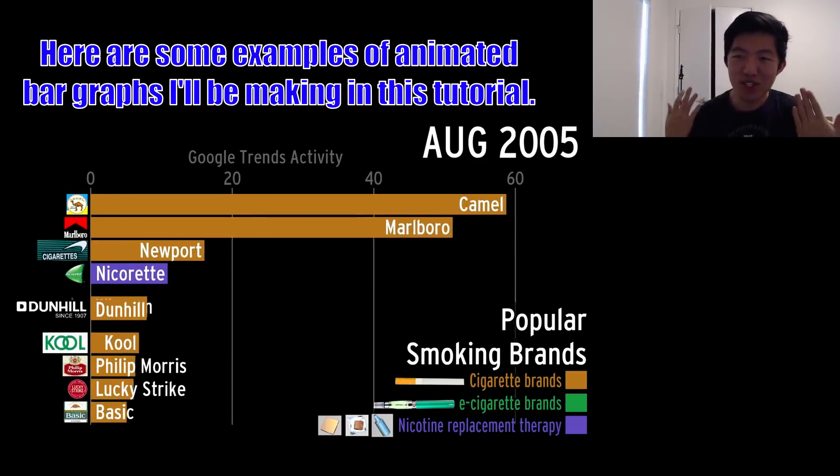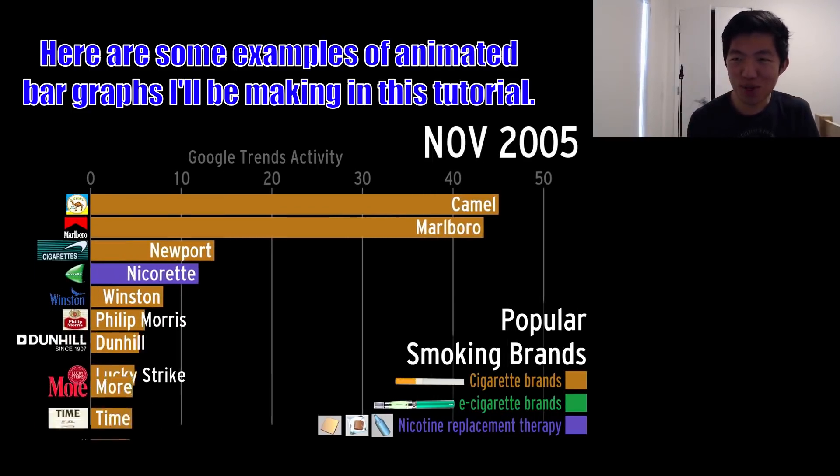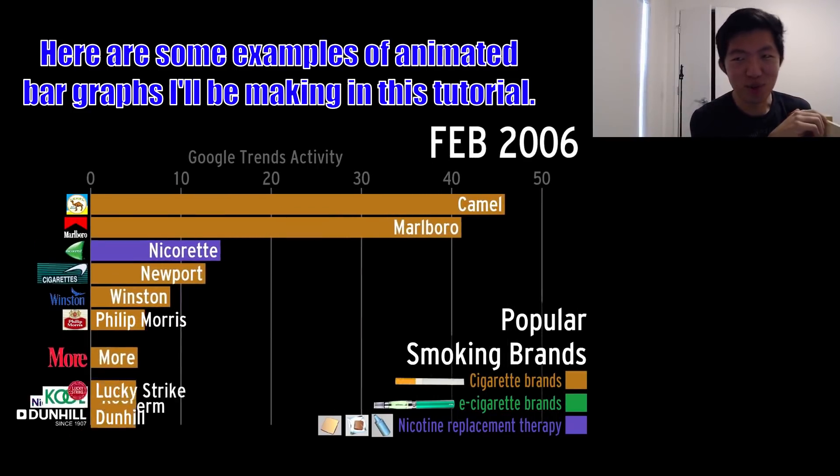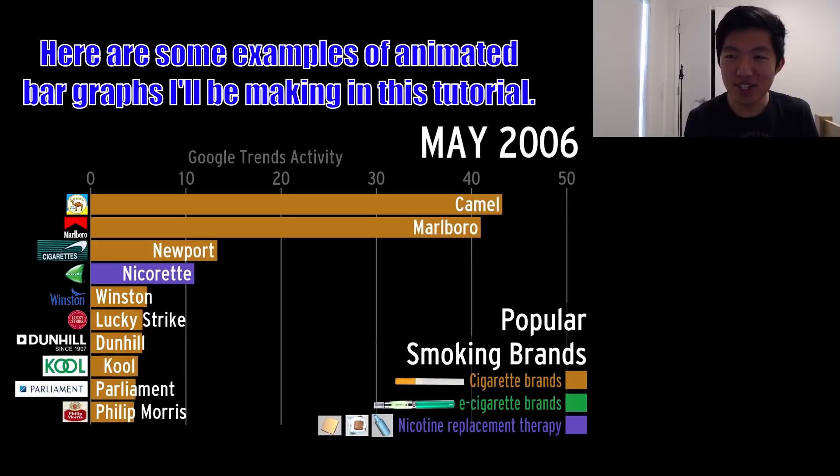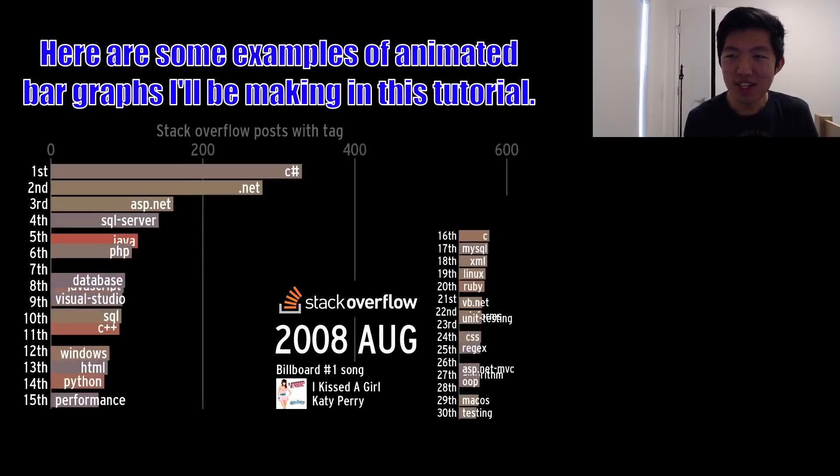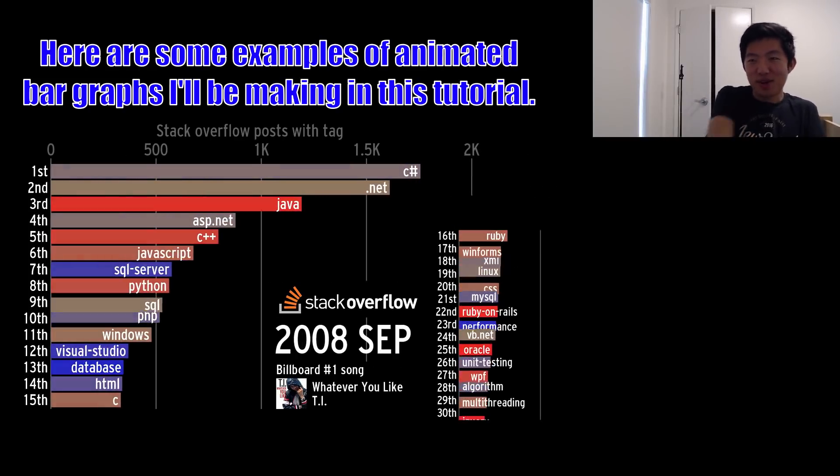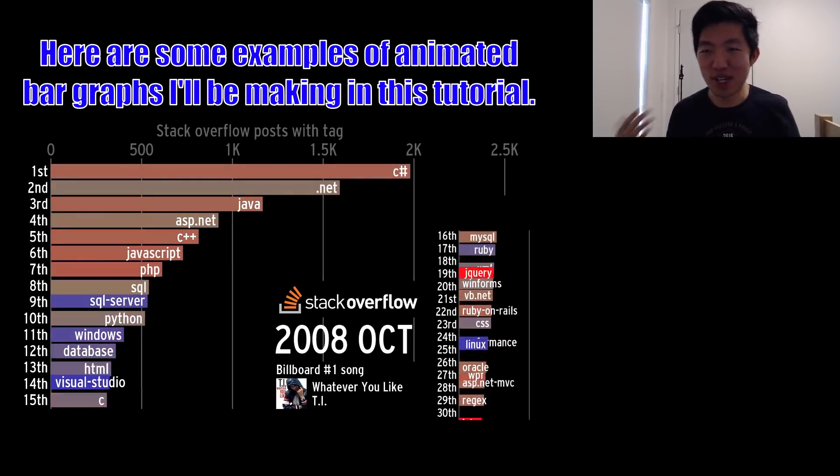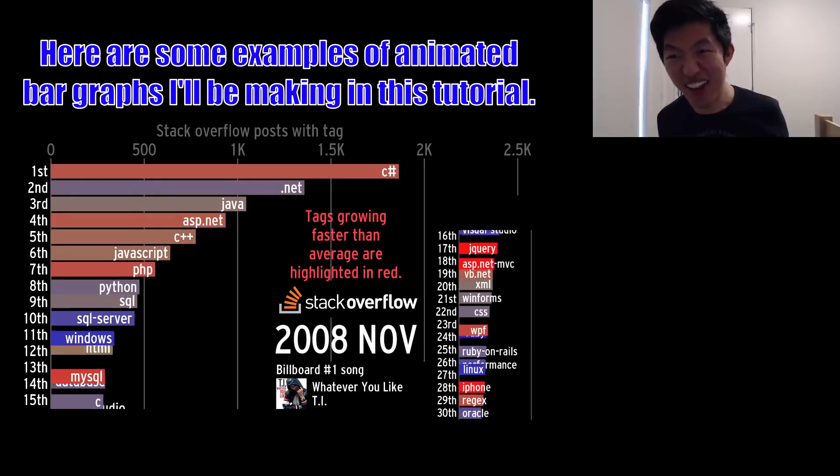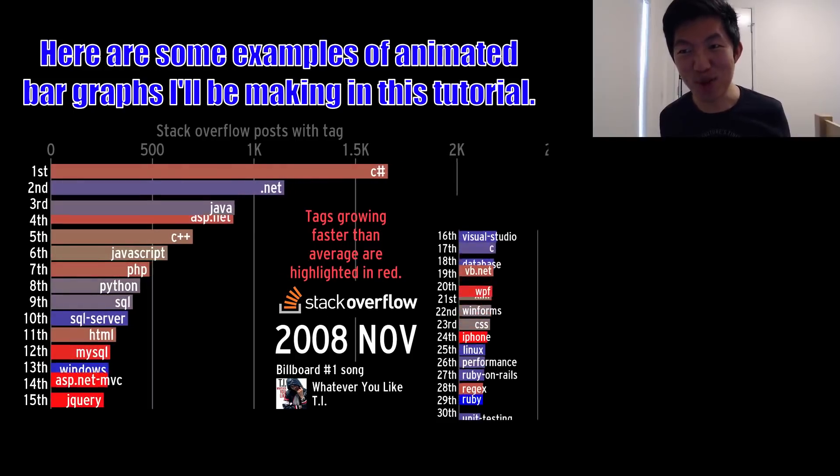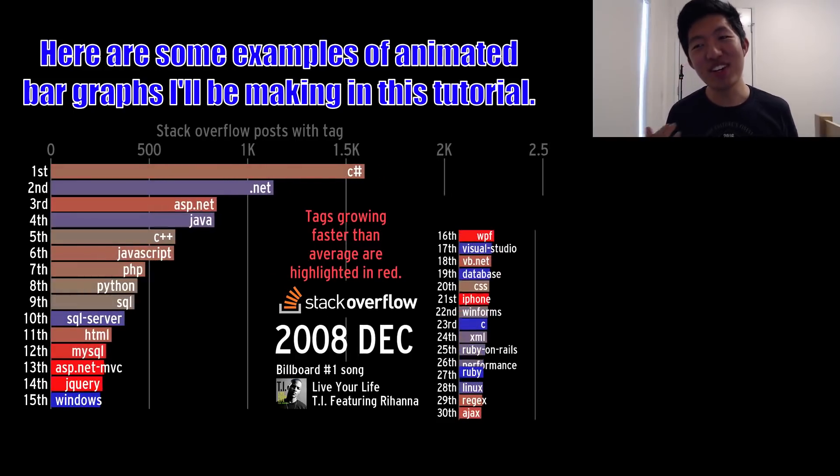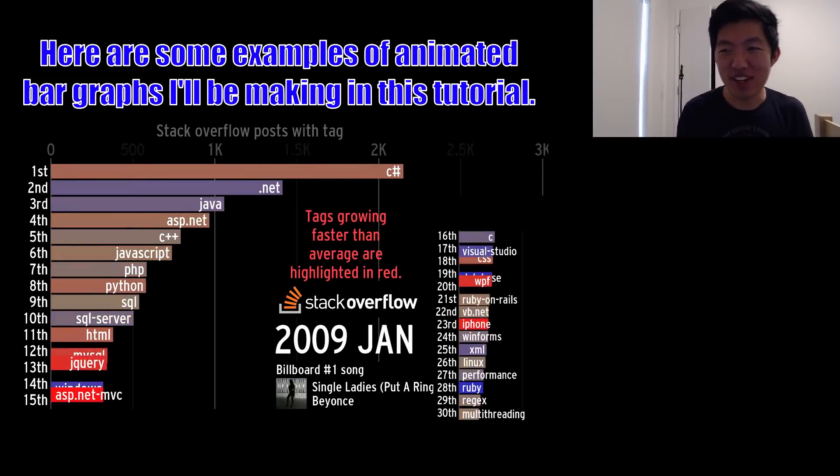So I figure I should just make a tutorial walking you through my entire process so that if any of you viewers out there want to create a new data visualization channel, you can do it.